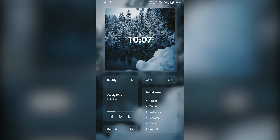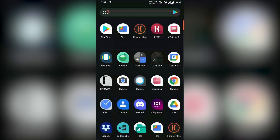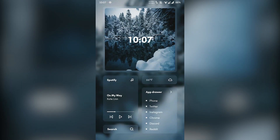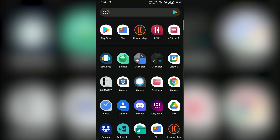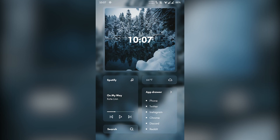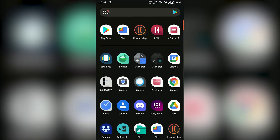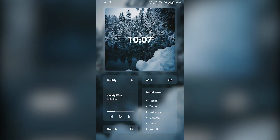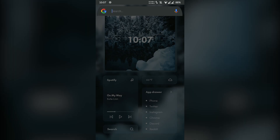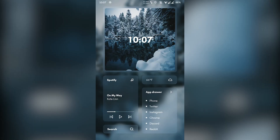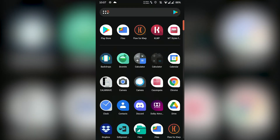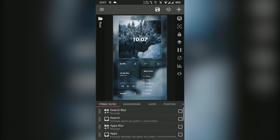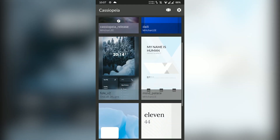The Cassiopeia for KLWP theme ranks among the best KLWP themes for Android because it comes with multiple setups, allowing you to select one that suits your taste. The theme fuses functionality and style to give you the desired feel of owning an Android device. Moreover, the setups support all aspect ratios. For example, NatGo Notch is an easily editable one-screen setup.